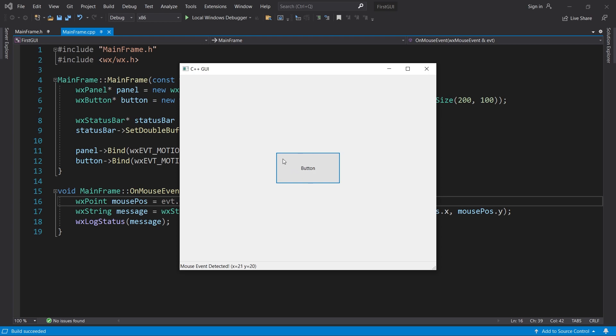Note that the X and Y coordinates we see are relative to the control that the cursor is over. When the cursor is over the button, the coordinates are relative to the button, and similarly for the panel.